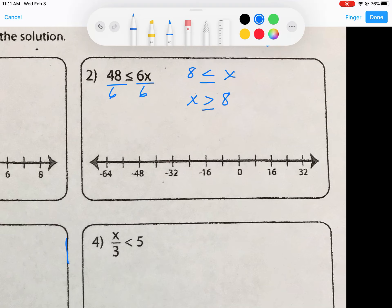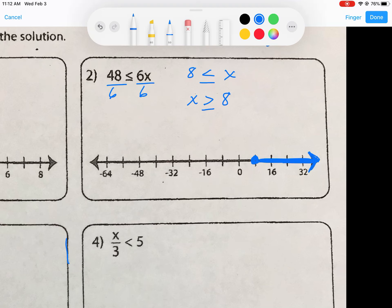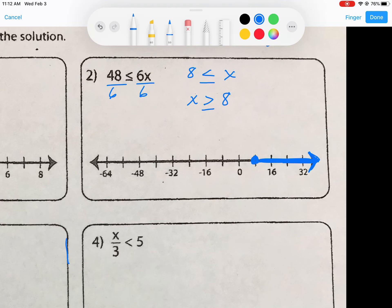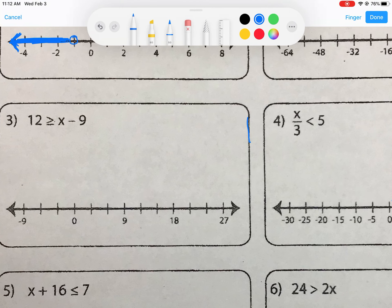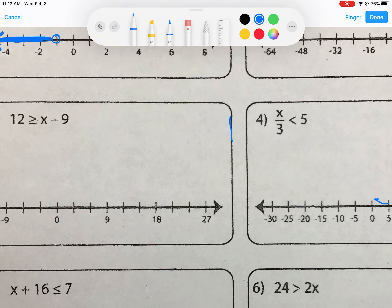Looking at our number line, it's set up in increments of 8, so each tick mark is worth 8. Since this is a greater than or equal to symbol, we shade in the circle — it's a closed circle at 8. Since x must be greater than or equal to 8, we shade to the right. This is true because 16 is greater than or equal to 8, 32 is greater than or equal to 8, and everything after that as well.